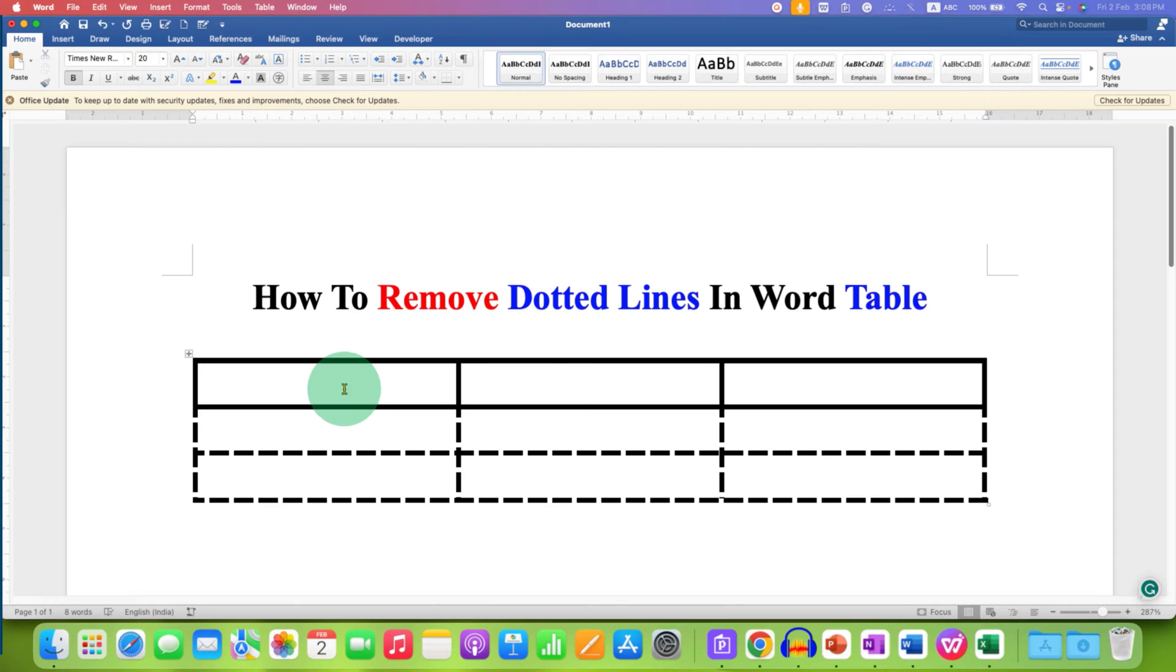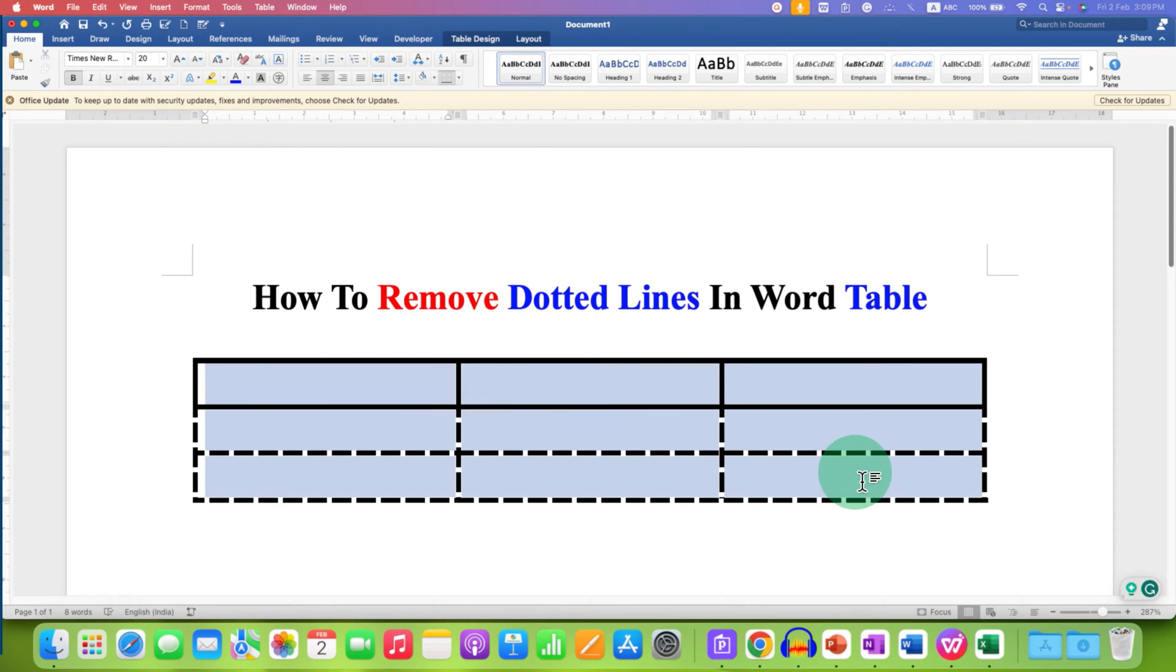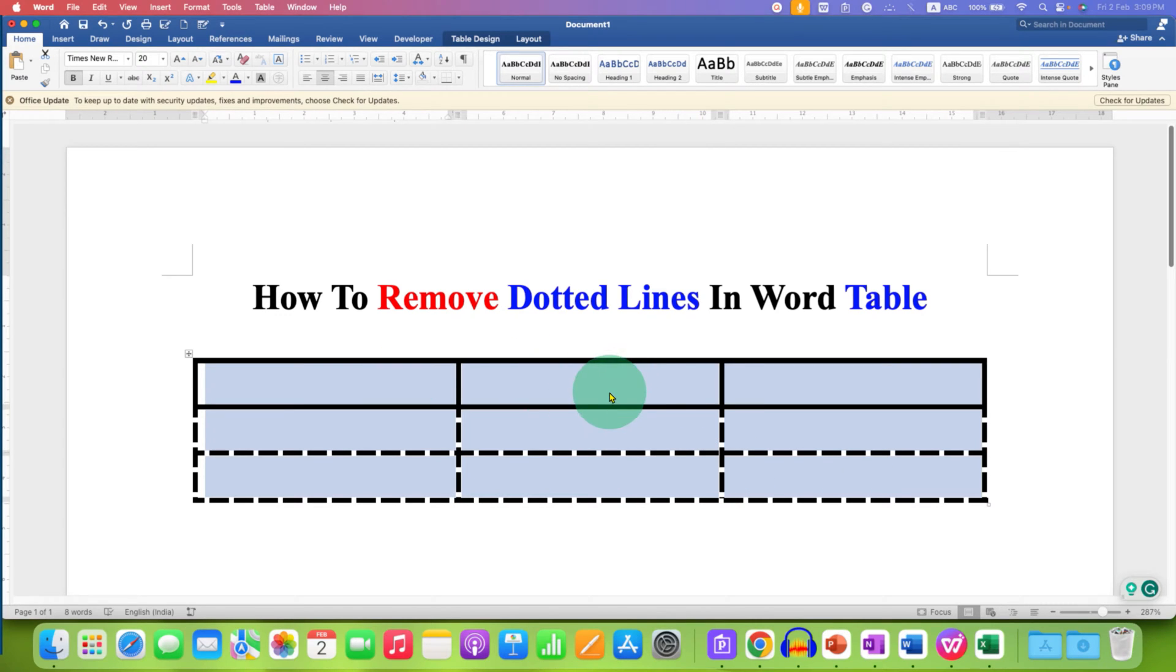What you need to do is click inside the table and then select the table using your mouse or keyboard. A blue highlight will be shown that means you have selected the table.